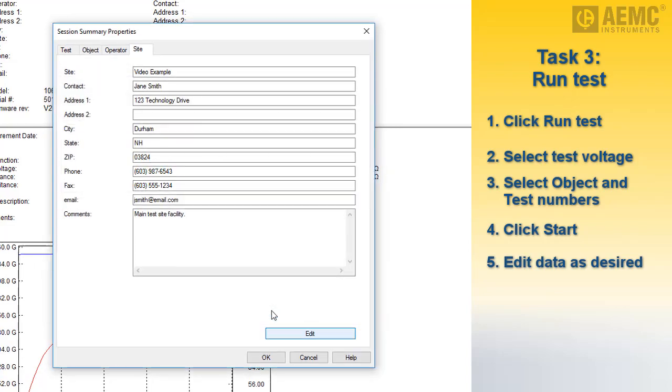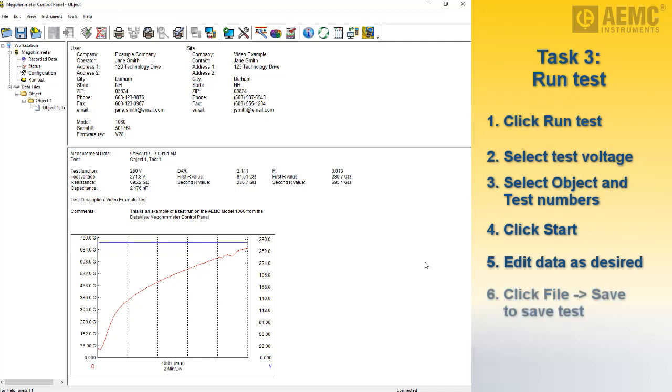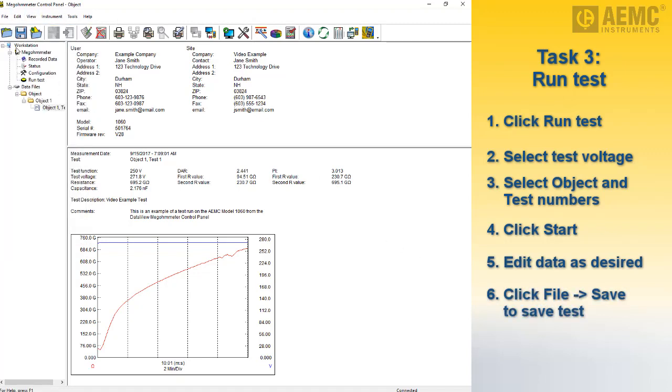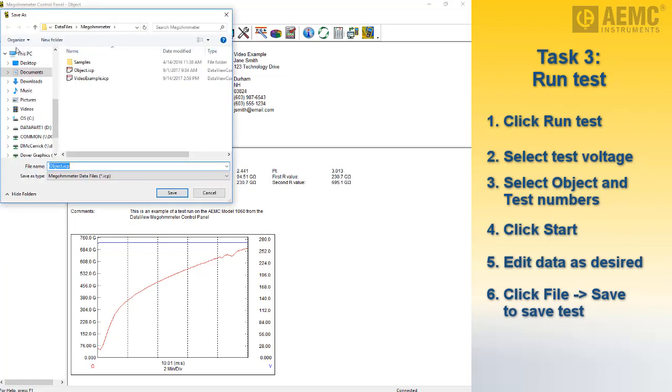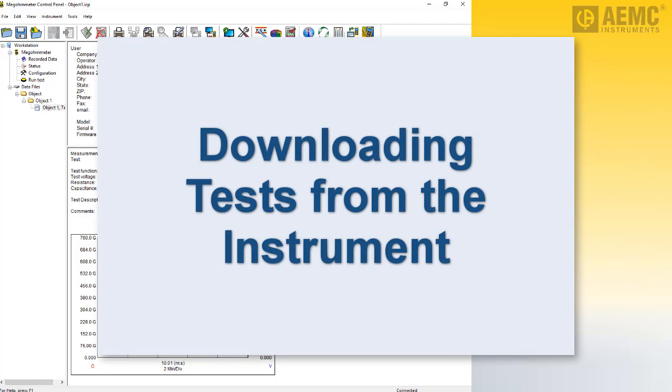You can now view the complete test record. This includes information about the test operator, the test site, the instrument model and other test-related information, the test measurement data itself as recorded by the Model 1060 instrument, and finally any additional comments. To save the complete updated test on the computer, click File in the menu bar and select Save. You will be prompted to enter a file name for the saved test data.